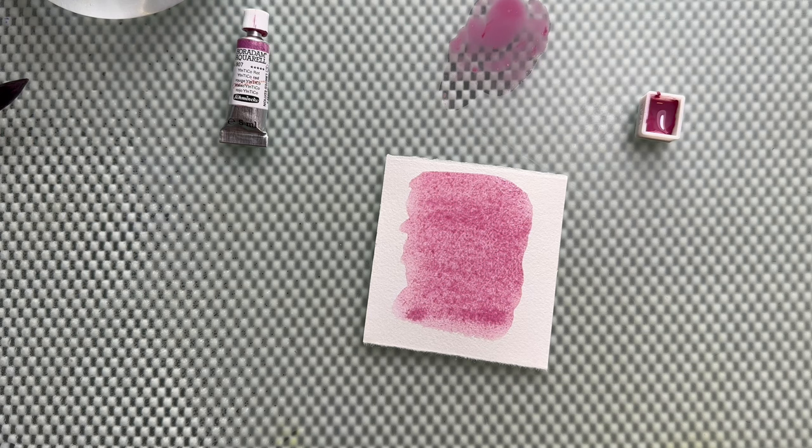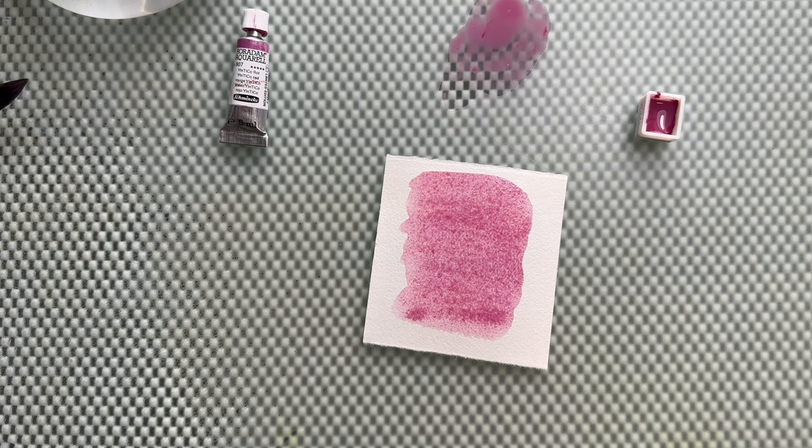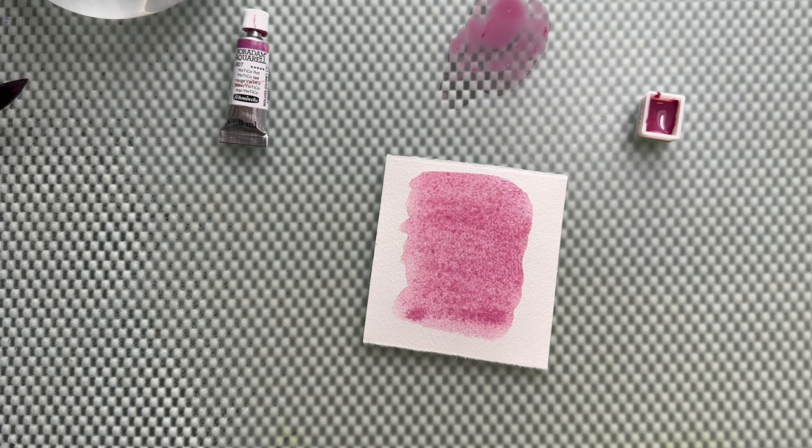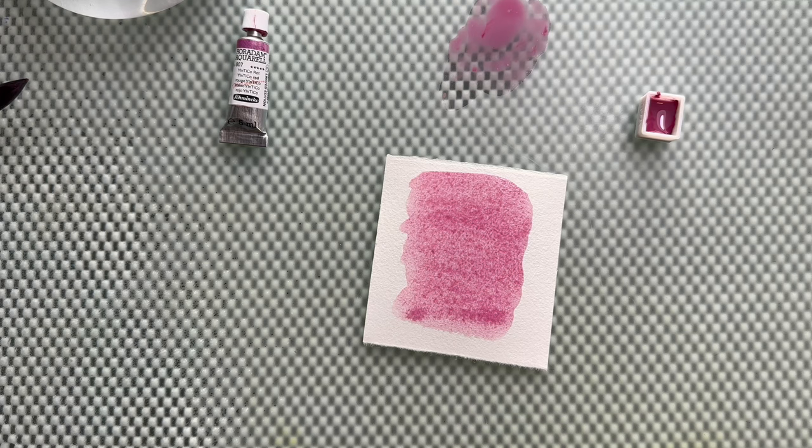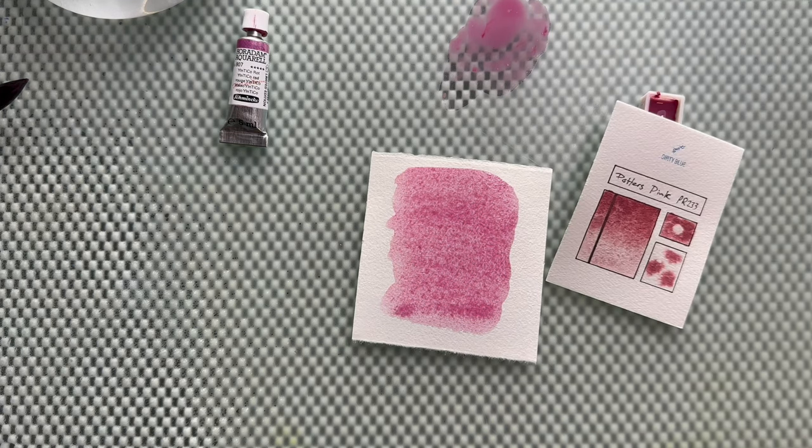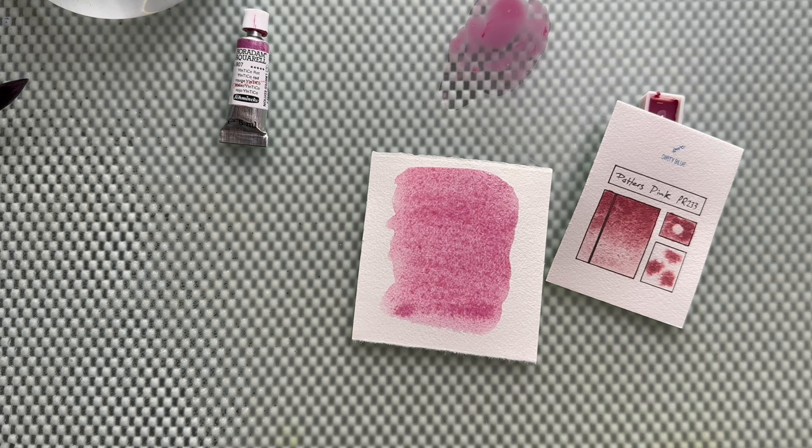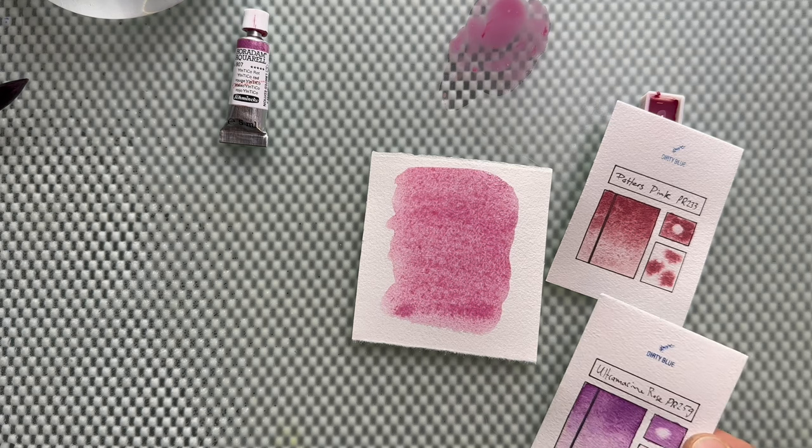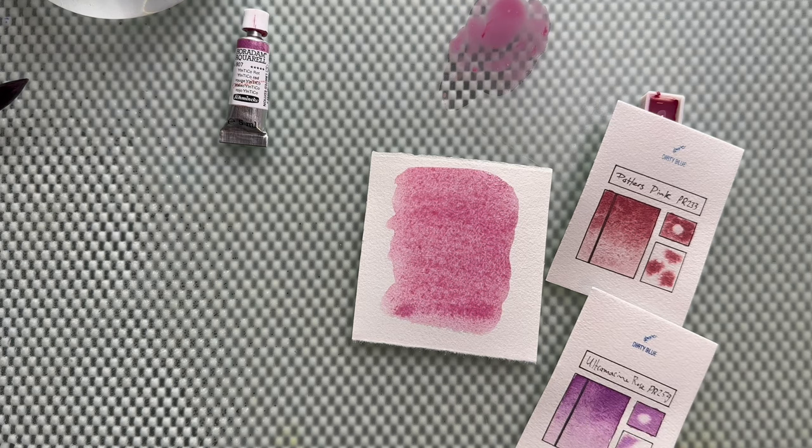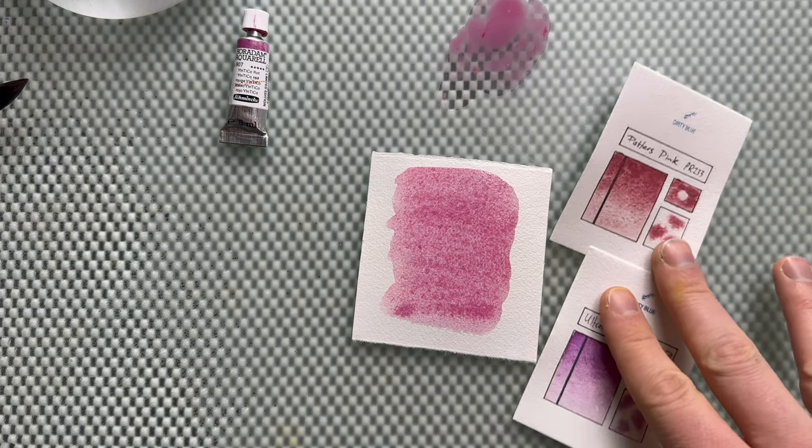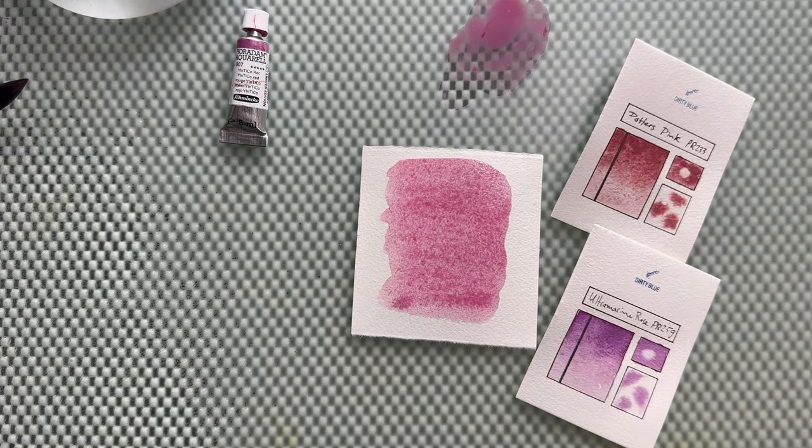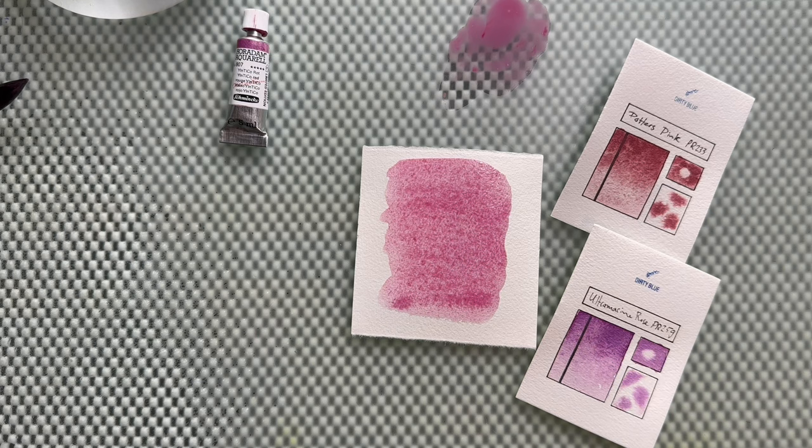As you can see, this paint is slightly granulating. It's a beautiful pinkish red. A granulating red pigment is always very exciting. We do have some examples of those: we have potter's pink, which is a granulating red pigment, and ultramarine rose or ultramarine pink, which is also a granulating pigment. I think it looks kind of like a combination of these.